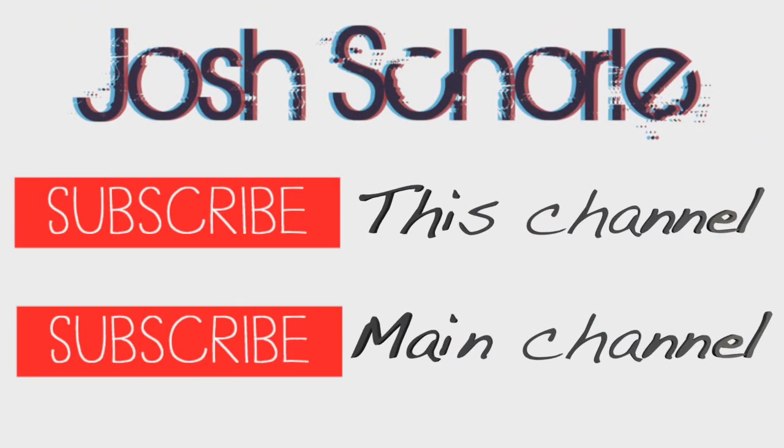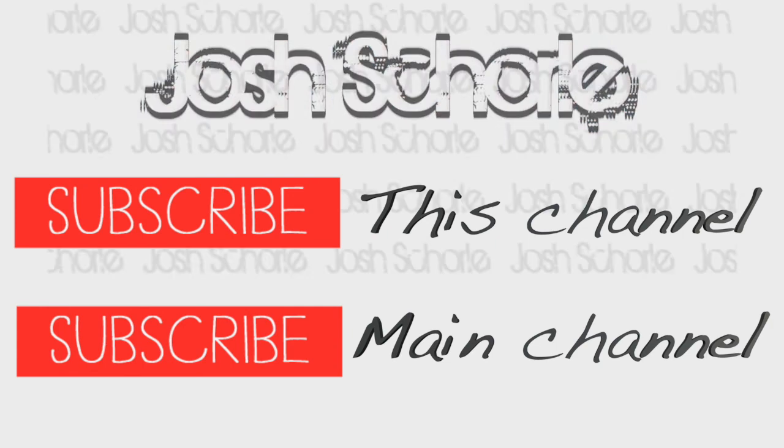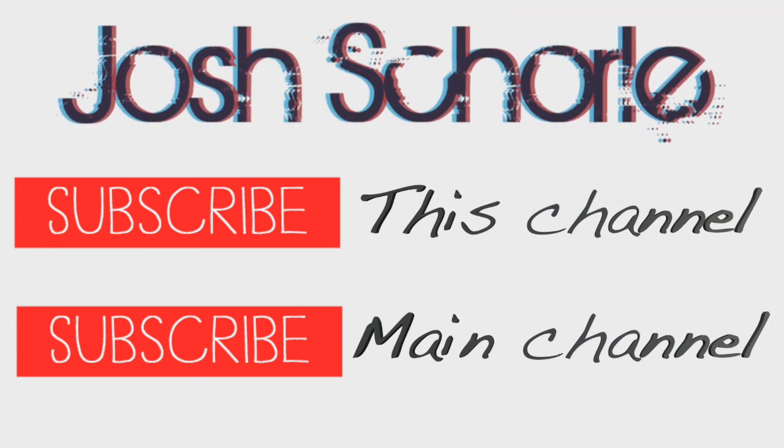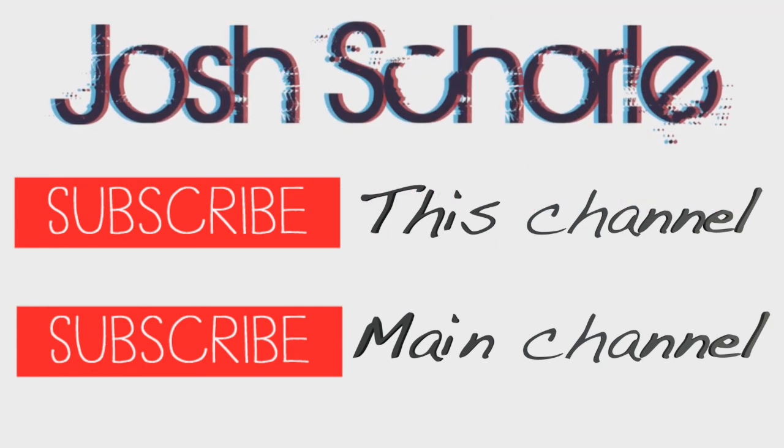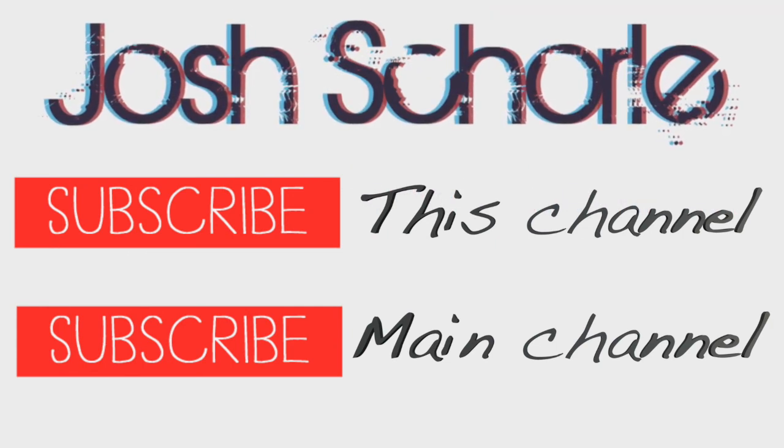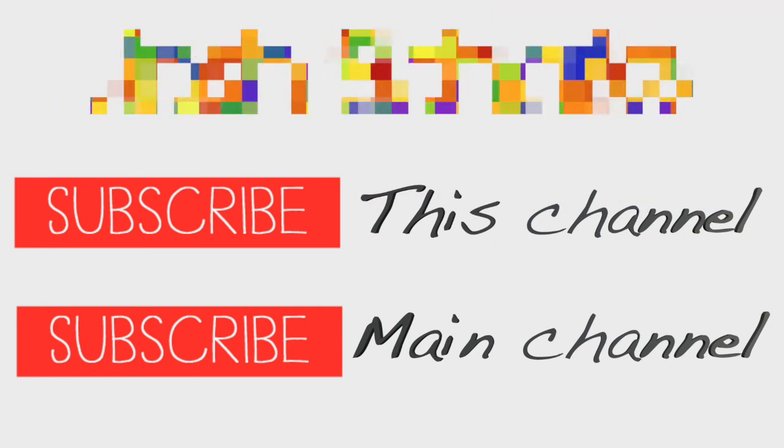Thank you guys so much for watching. If you enjoyed this video, give it a big thumbs up, and don't forget to click these red subscribe buttons to subscribe to their respective channels. And as always, I will see you guys in the next tutorial. Bye!